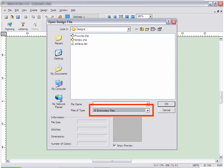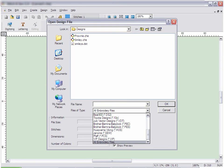From the file type drop-down, you can select the type of embroidery file you are looking for, or you can select all embroidery files.